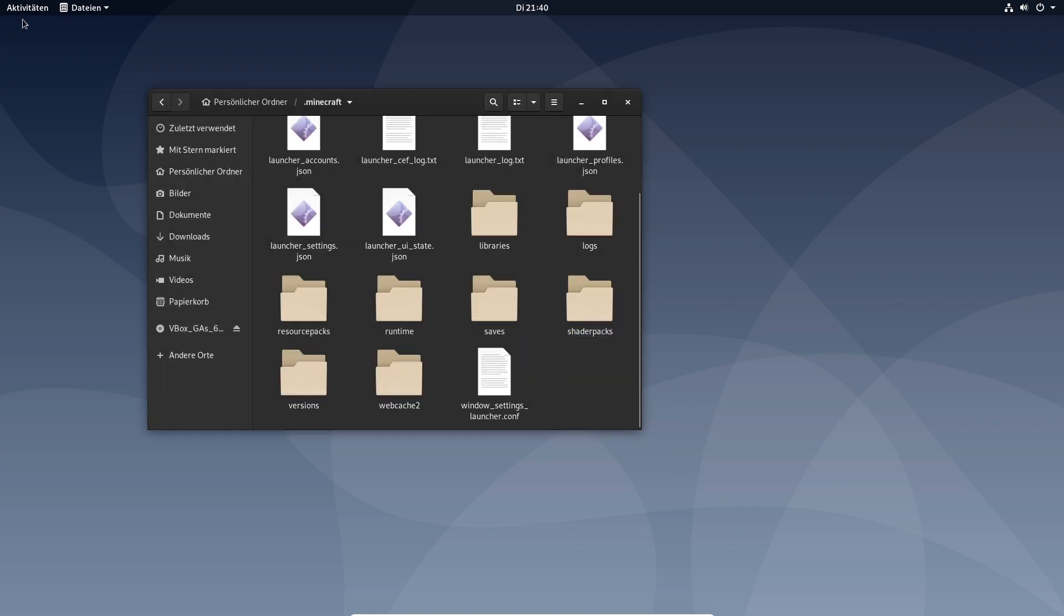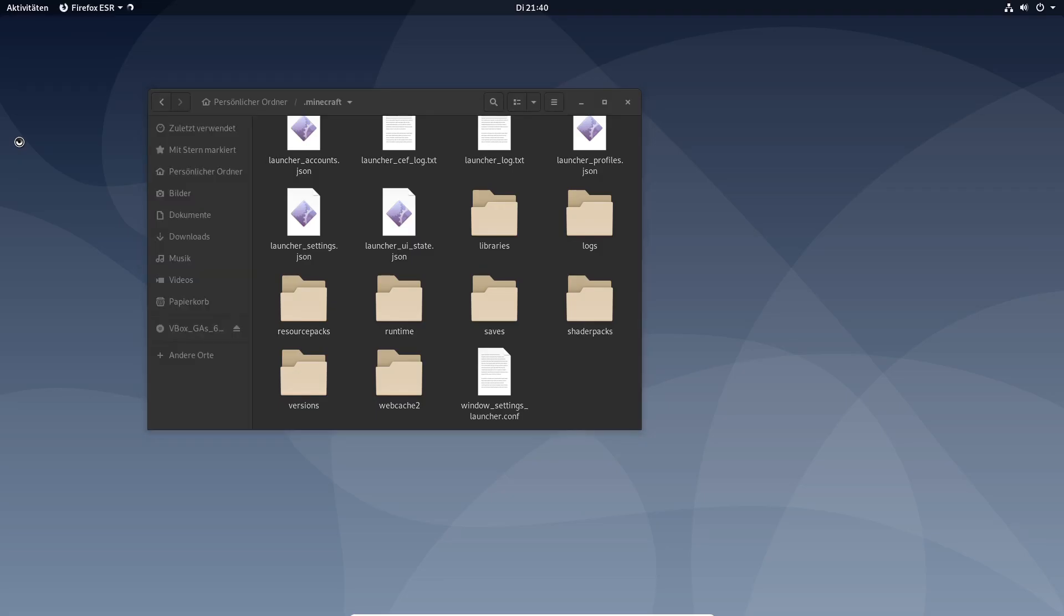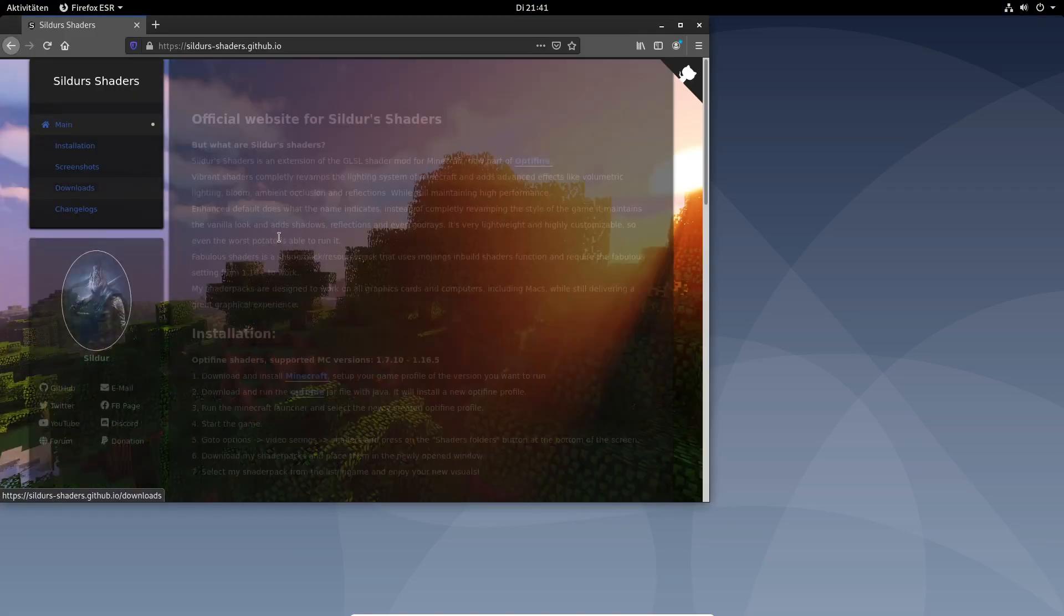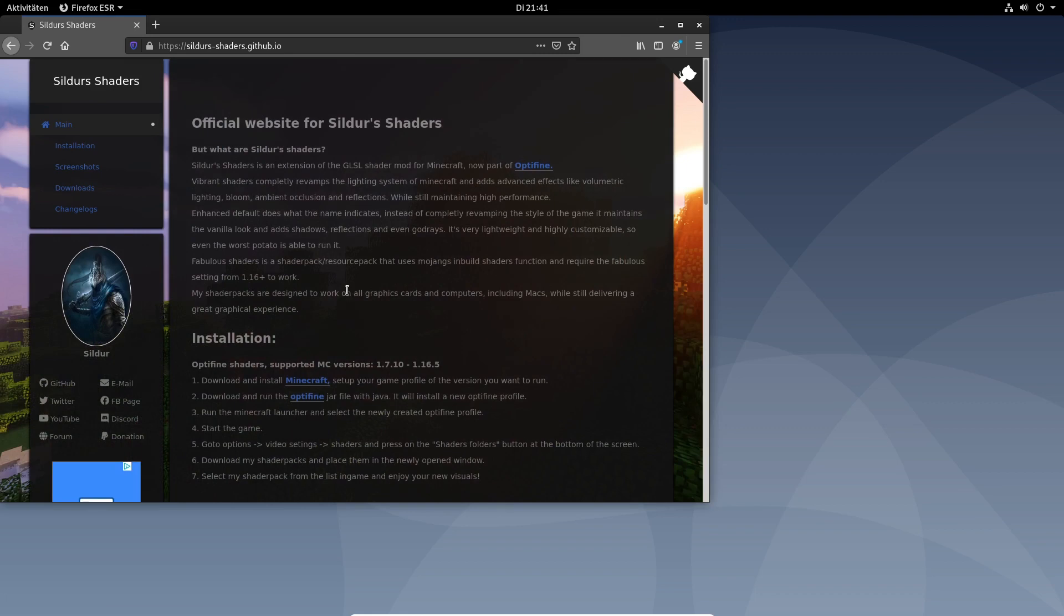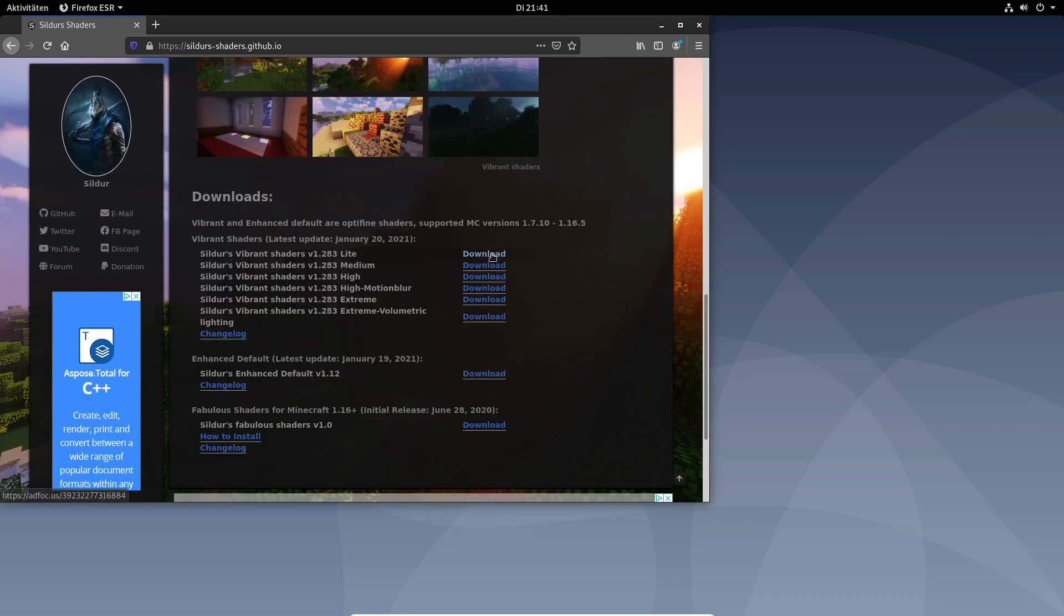To play shader packs you have to download a shader pack. I would recommend using Sildur's vibrant shaders. The link for Sildur's vibrant shaders are of course in the video description.